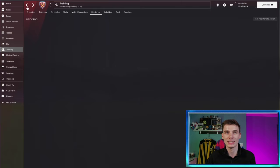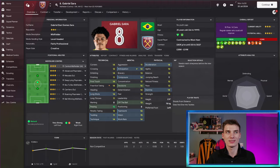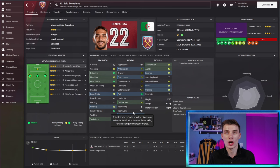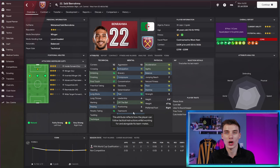Benrahma has a leadership of six, a determination of 14, some nice player traits and his hidden attributes we don't know, but he's got a balanced personality. Gabriel Sara is already more of a leader. He's got the same determination and a better personality. So having someone like Benrahma mentoring him can actually have negative effects on a player. So make sure that the players that are mentoring are players that you would want to pass on their knowledge.